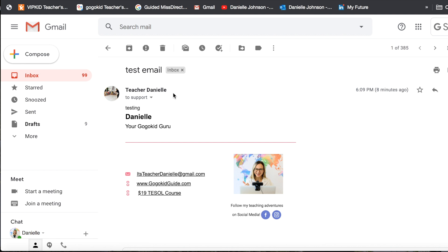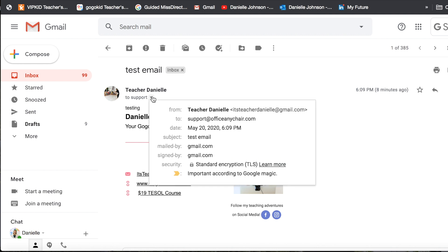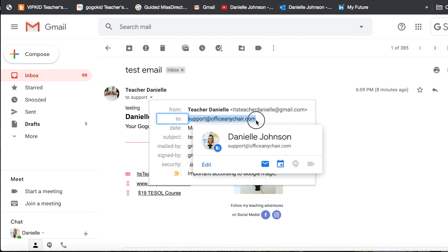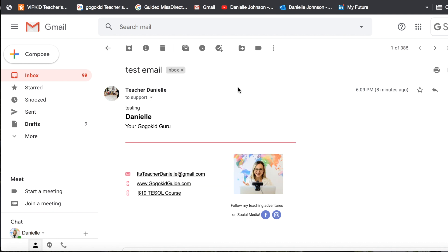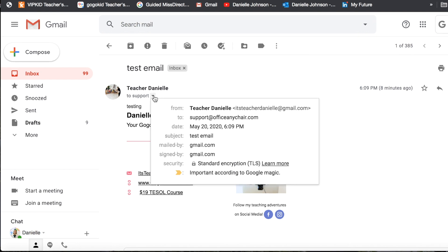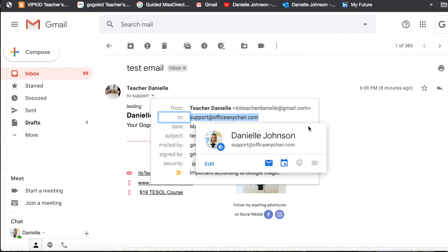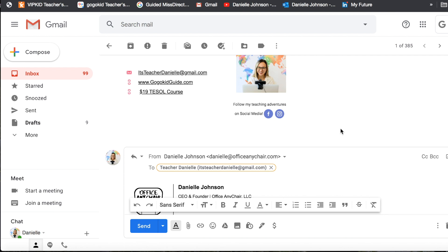Now I sent myself a test email, and you can see I sent it from a different email address that I have. I sent it to support@officeandhra.com which came into my main inbox because it's one of my aliases. But what if I wanted to respond with the support@officeandhra.com address?